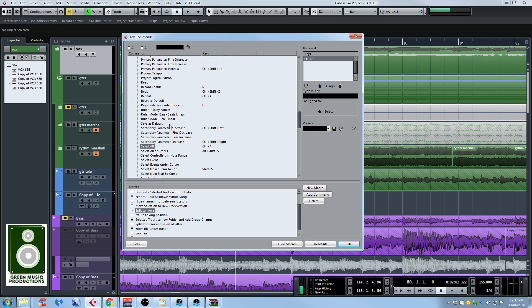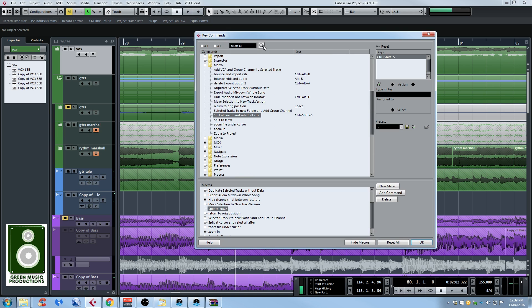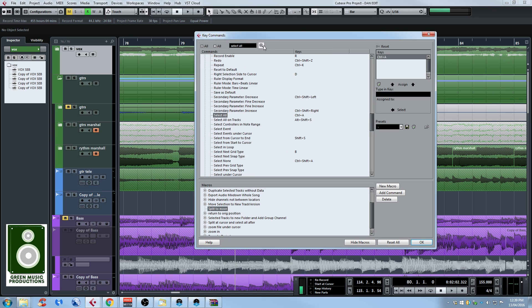So now we can select the functions on the upper part and add them to the macro. So first what I'm going to do is search for select all because the first thing we need to do is select everything in the session. So I think it's going to be named select all. Yep, this is the one right here. Now what you have to do is click on add command so the select all has been added to the split to move.